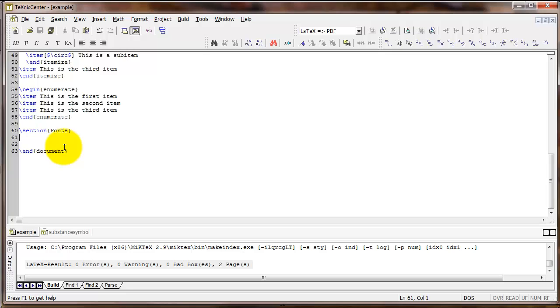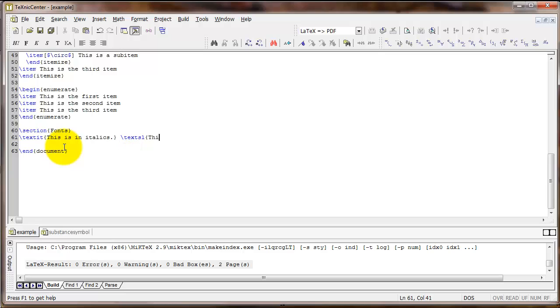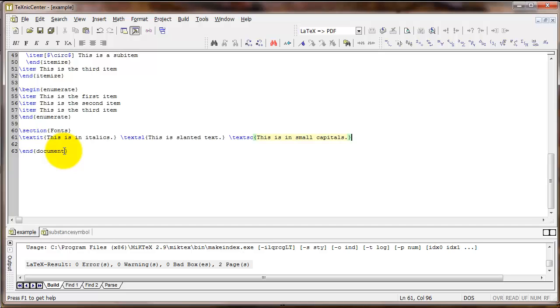There are several different font types available. Some of the most common are italics. If you type backslash text IT and then some text inside curly braces, you'll get text in italics. There's also slanted text, which looks similar to italics but is a little bit different. That's text SL. You can also type in small capitals. That's text SC. And so that makes capital letters like this T right here a little bit larger than the lowercase letters, but all the lowercase letters are in the shape of a capital letter.